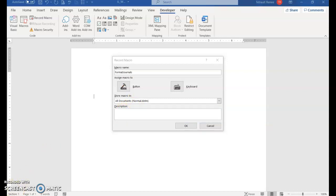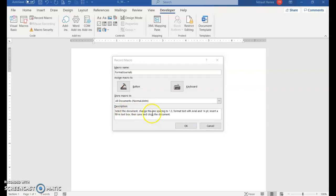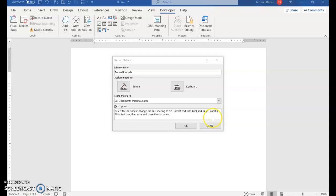Go into the description and type a short description. The description tells it to select the document (Control+A), change the line spacing to 1.5, format the text with font Arial size 14, insert a fill-in text box, and save and close the document.